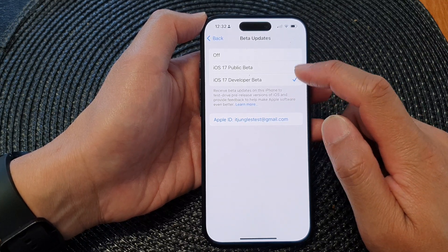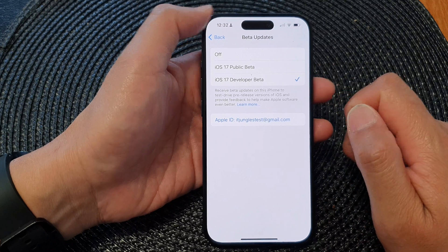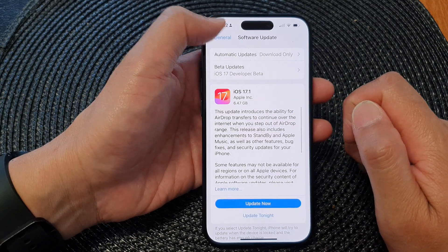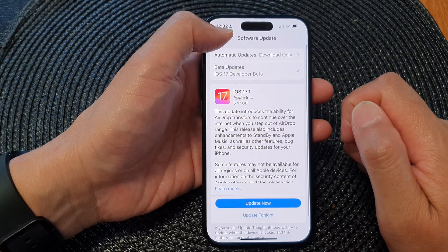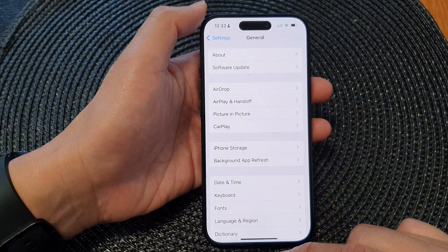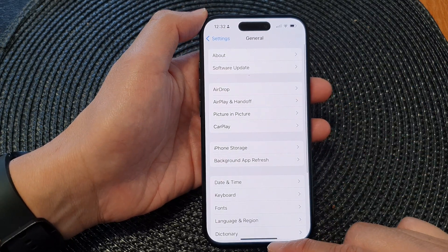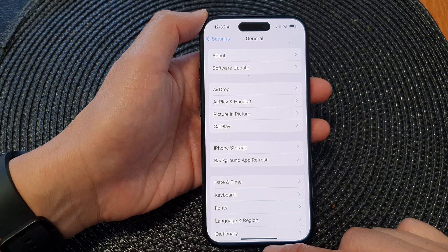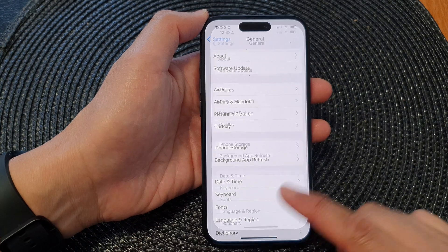So select one of the options and then tap on the back key. Then you can also swipe up to go back to the home screen.